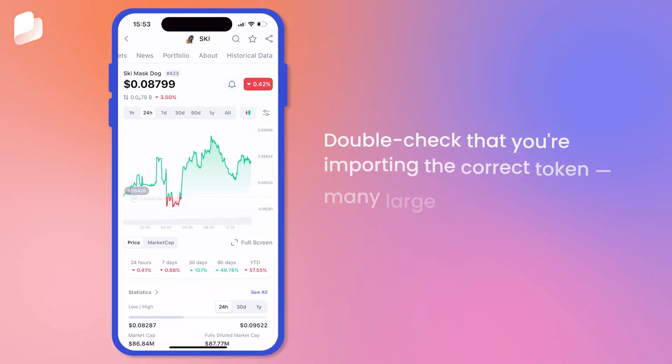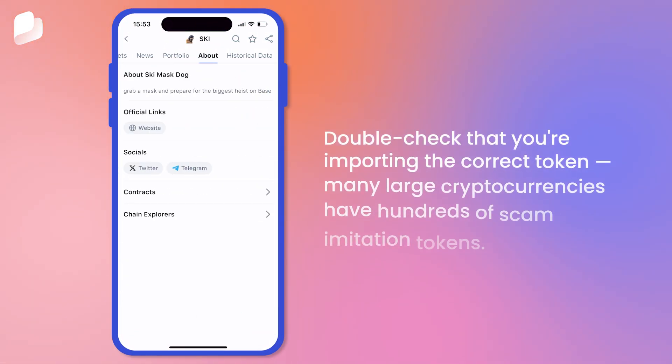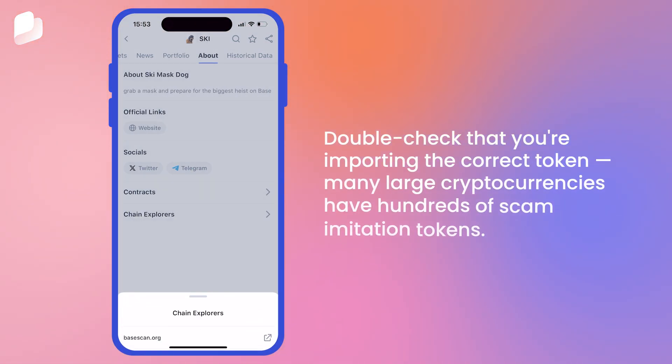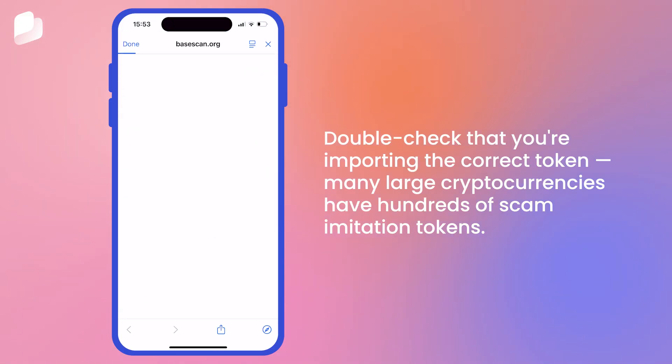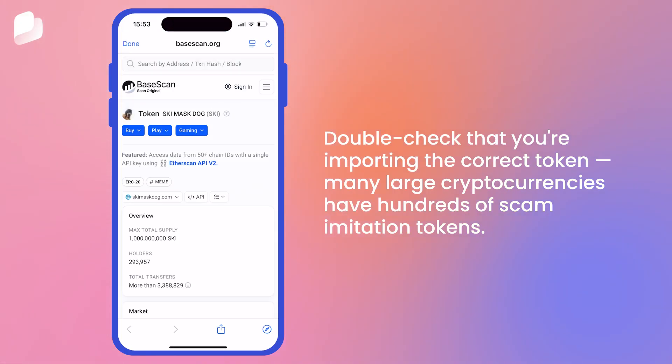Double-check that you're importing the correct token. Many large cryptocurrencies have hundreds of scam imitation tokens.